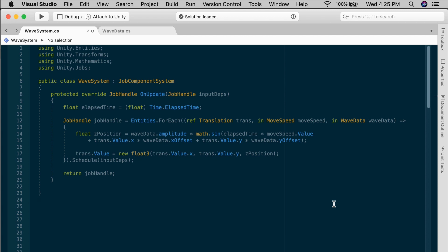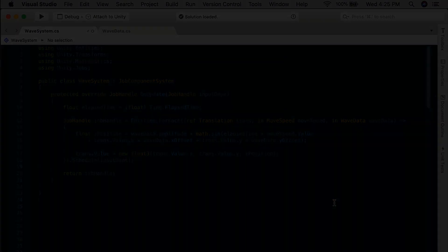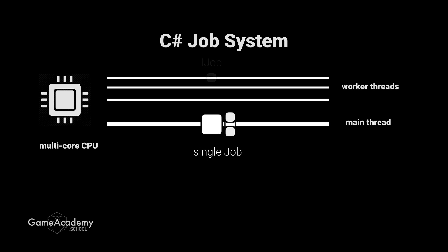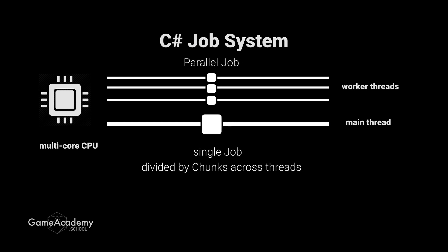And that basically is our ECS system adapted for use with the job system. When you jobify something in this way, with the entities ForEach, it runs a little bit differently than the simple iJob that we saw in the last video. It can actually behave as a parallel job, which is useful if you're doing the same task over many, many entities.